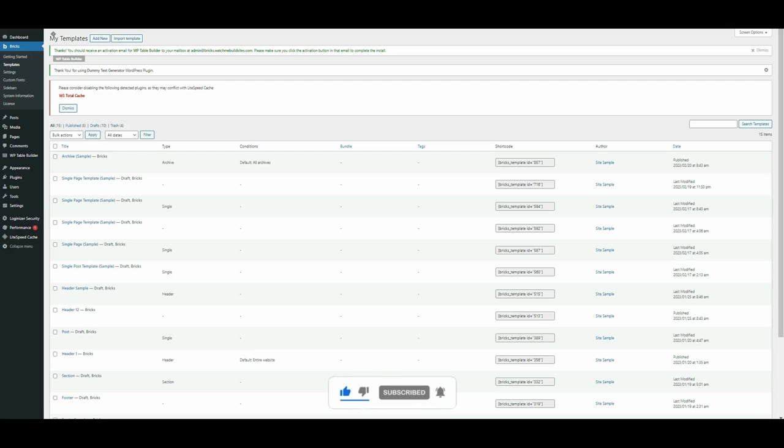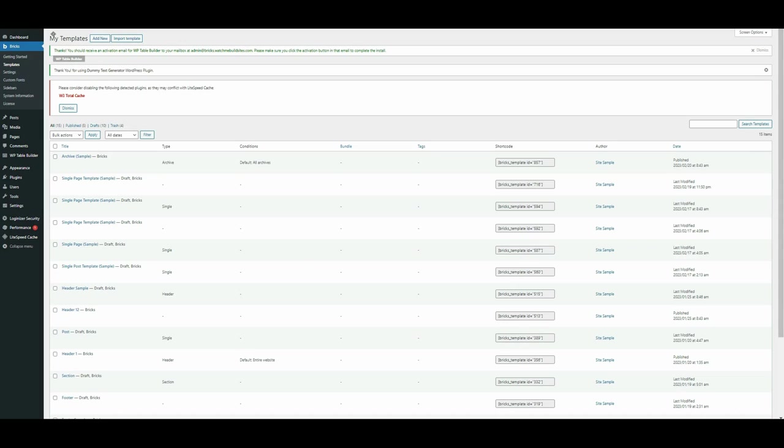So what is the single blog post template? Quite simply, it's the uniform layout for your individual blog posts. When you're reading a single blog post, the layout that is wrapped in is a single blog post template. So in this tutorial, we'll show you how to customize yours specifically with Bricks Builder.